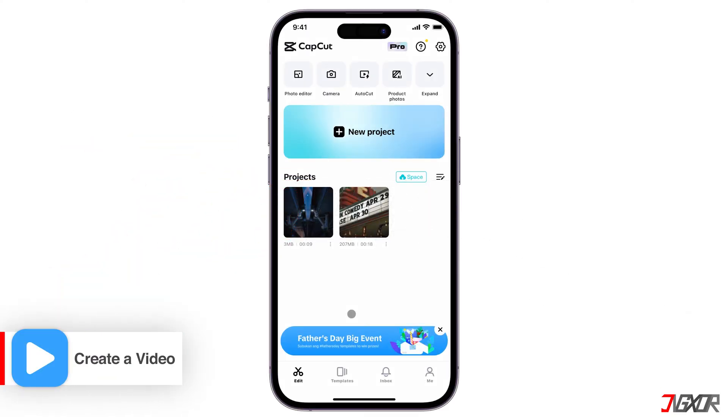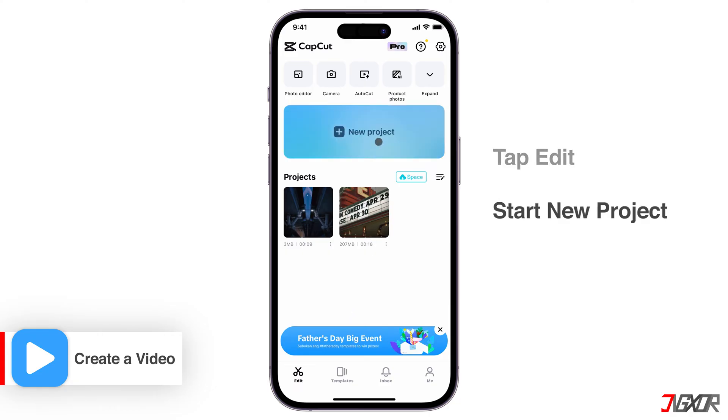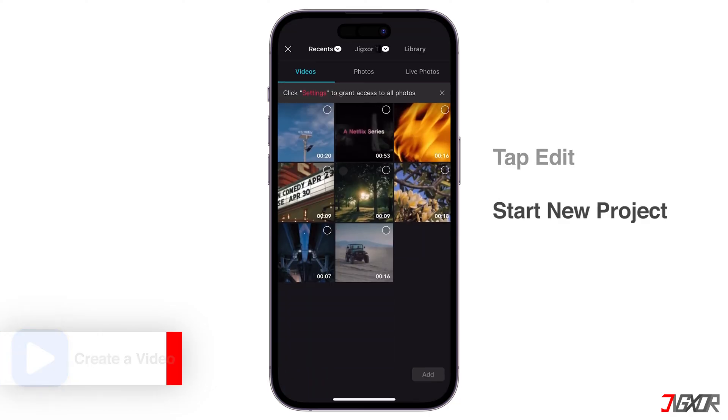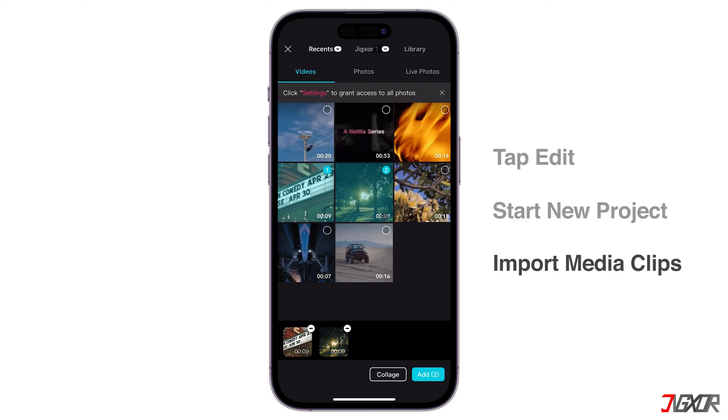To do this on the app, select the Edit tab and start a new project. Import the video clips, photos, or other media you want to use.